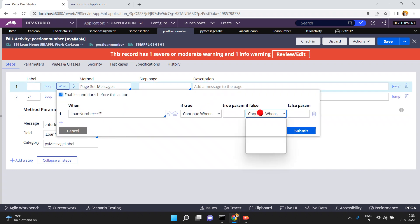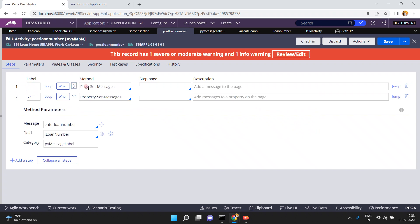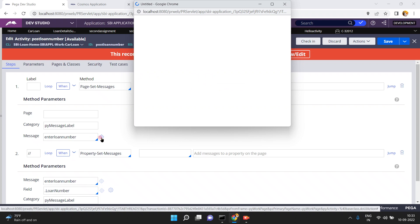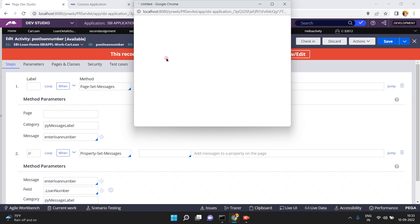Once if false, skip step - you can continue with whatever logic you want. Here I am setting Page Set Messages. Page Set Messages is 'Enter a Loan Number'. This is the one message rule. In this field value, I have entered the error message: 'Please enter a loan number'.